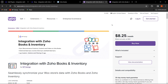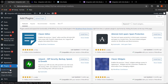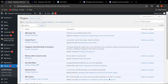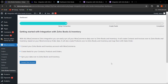Here you can search for 'Integration with Zoho Books and Inventory.' Once you have the plugin zip file, you can upload the plugin and then click on Activate. Once the plugin is activated, click on Settings. We are now on the backend settings of the Integration with Zoho Books and Inventory plugin.